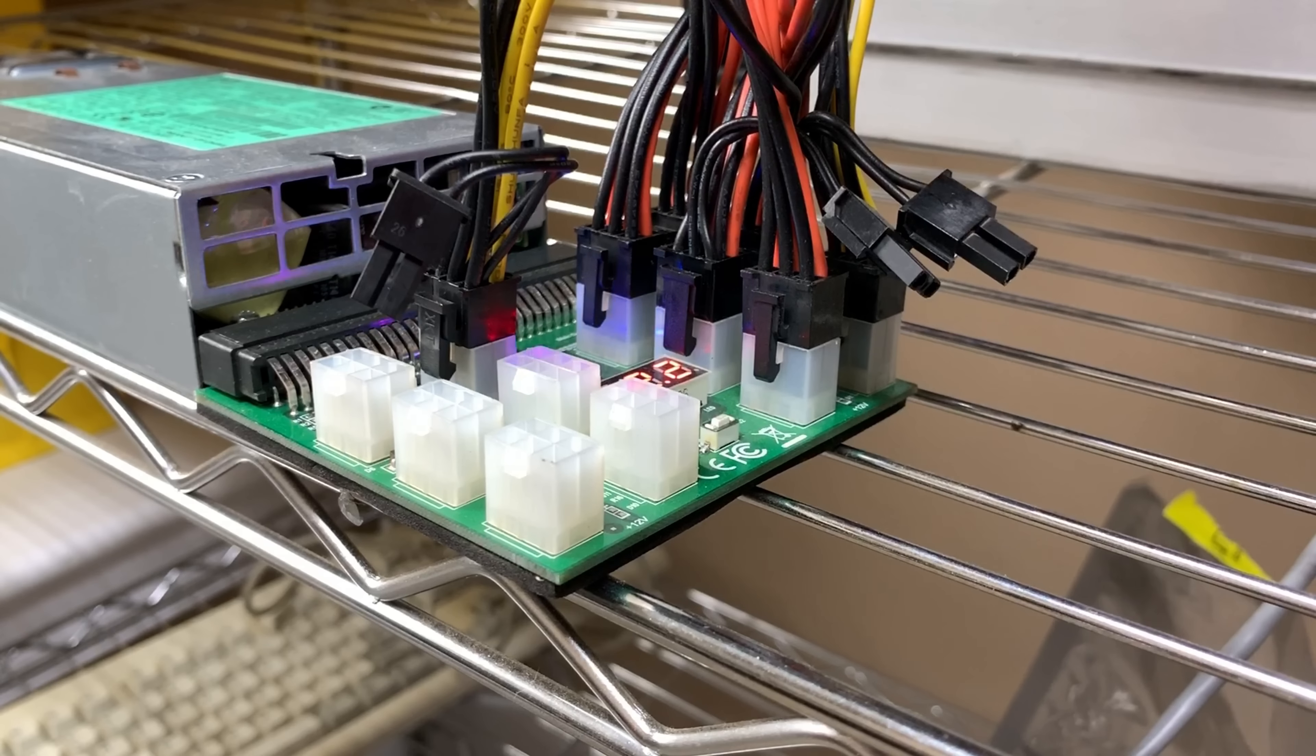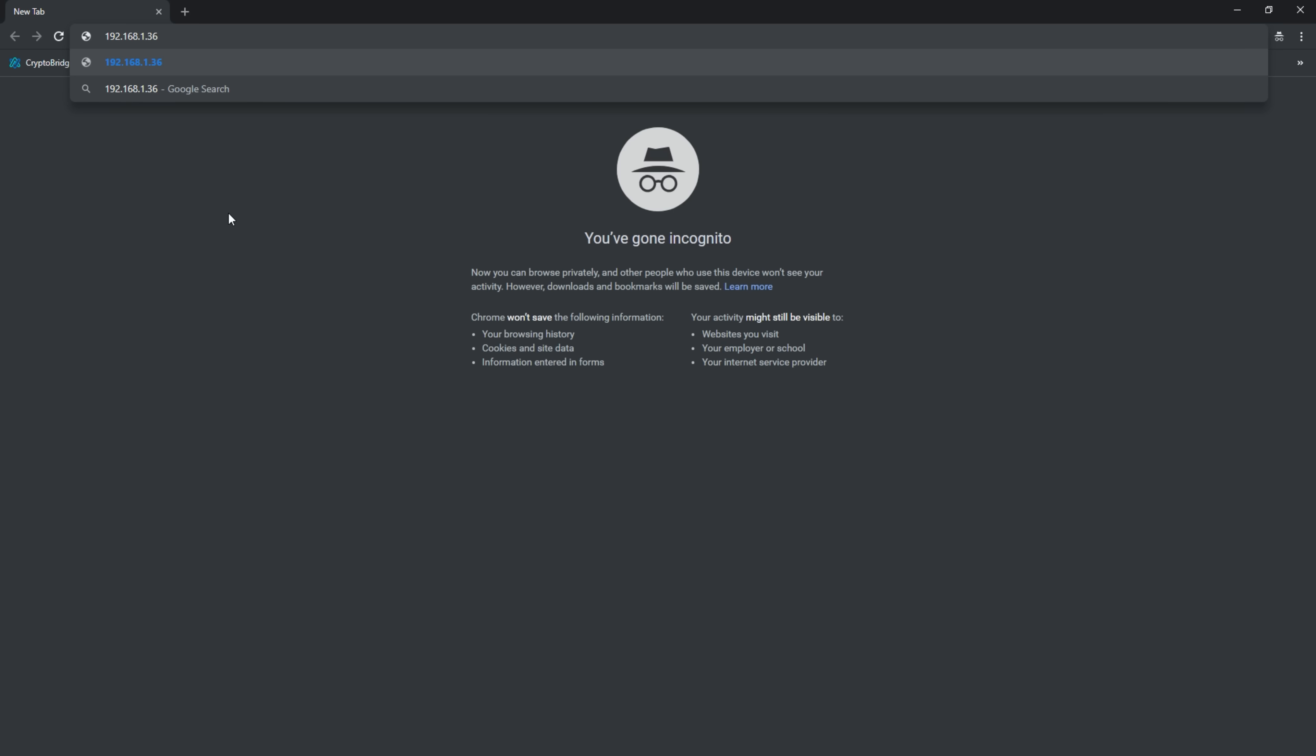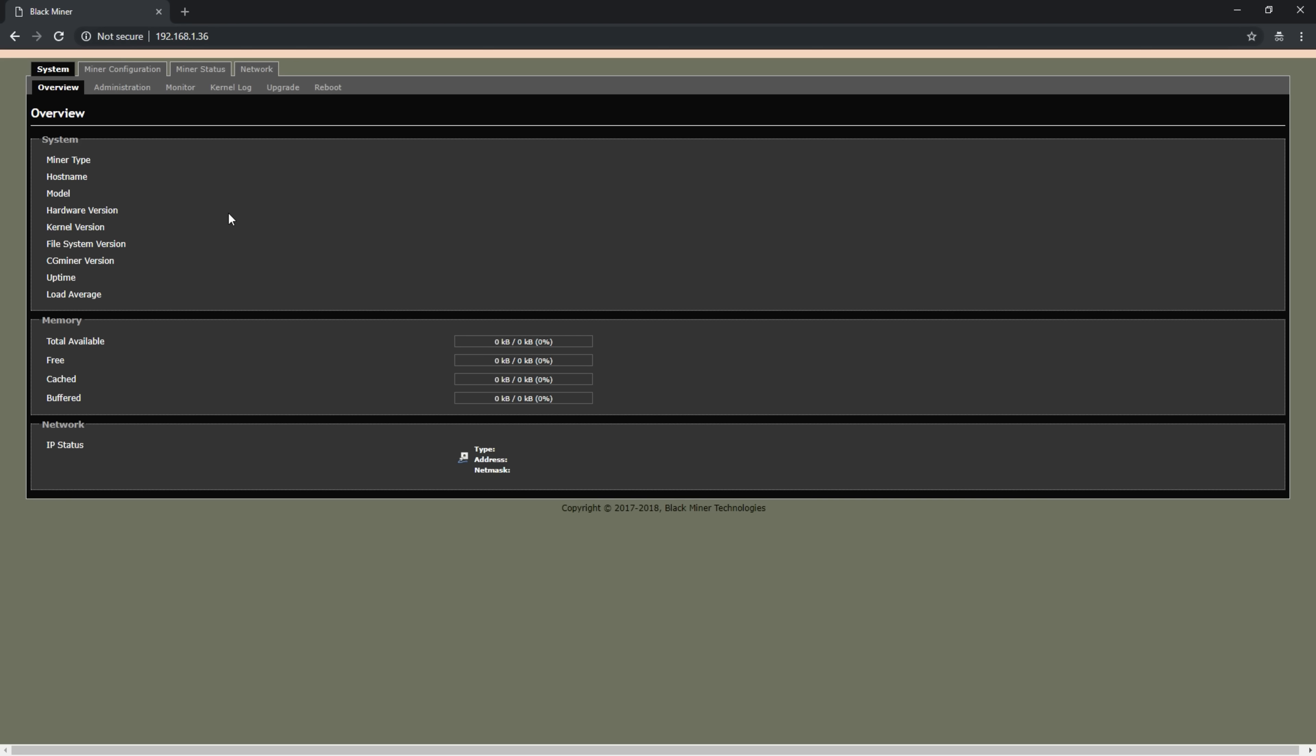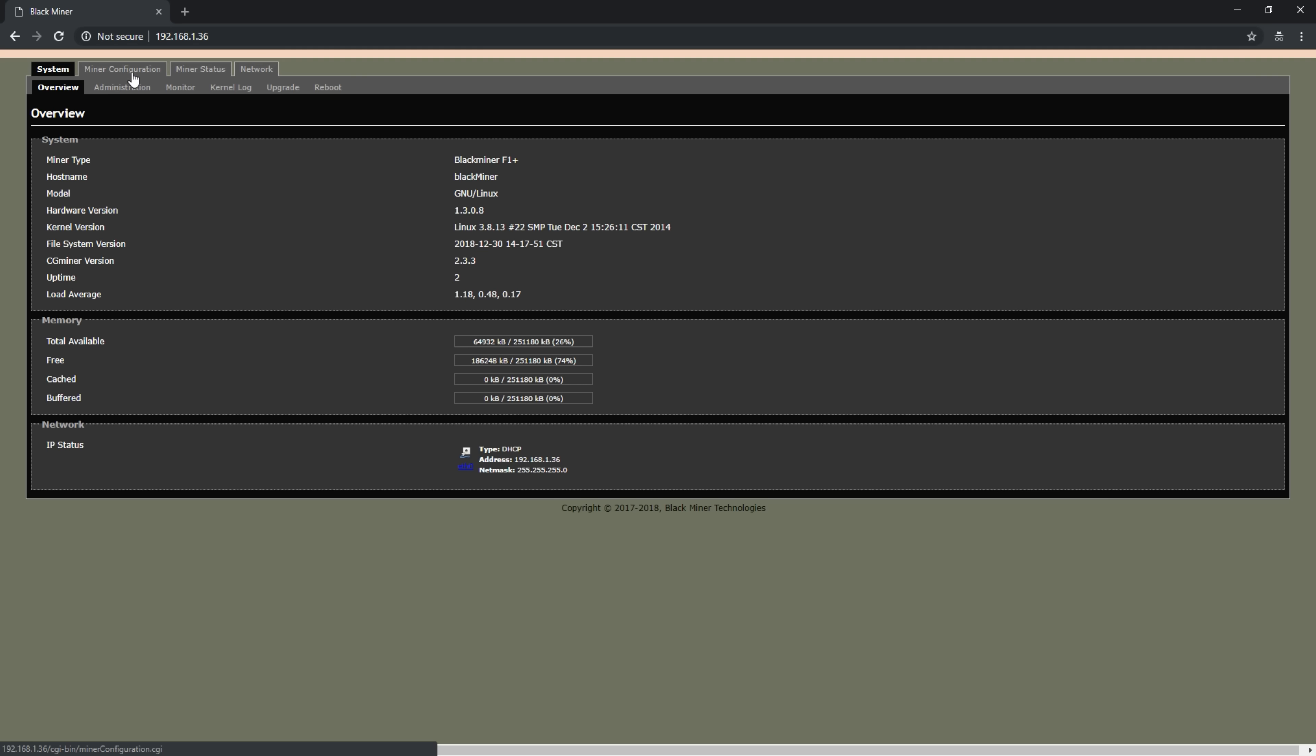Log into your router and find the IP address of the Black Miner F1 Plus. Type that into a browser, which will prompt you for a login and password. The default username and password is root. Once you log in, here's the standard Black Miner ASIC-style interface that you'll use to control the device.